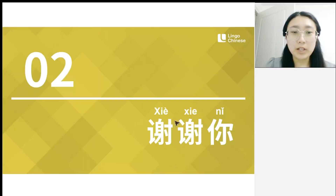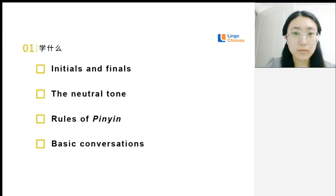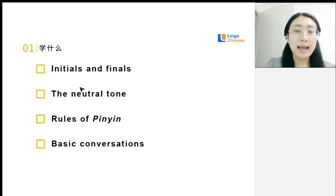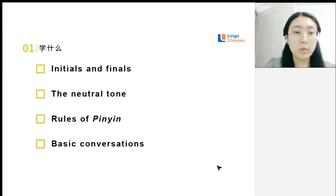As I mentioned before, 谢 is part of 谢谢你. In this lesson, we will continue to learn the initials and finals, and I will introduce the neutral tone in Chinese. Also, we will learn some basic rules of pinyin. In the end, we also have some conversations.